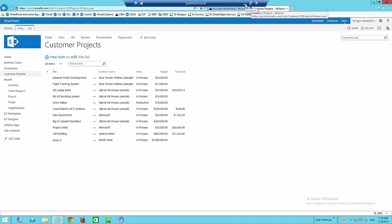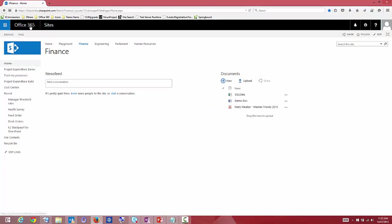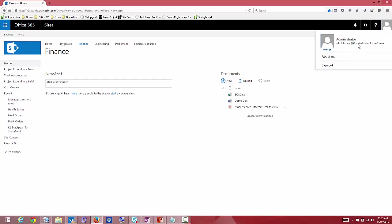We want our contractors to be able to allocate costs to this project and have our on-premise users approve those costs. This is now an Office 365 environment. In this particular environment, I've logged in using my Azure credentials — not my AD credentials — as if contractors have their own accounts, keeping on-premise users separate from Office 365 and Azure users.